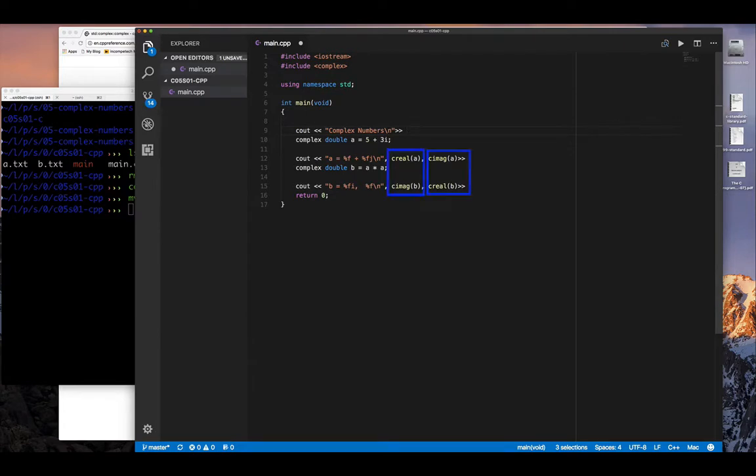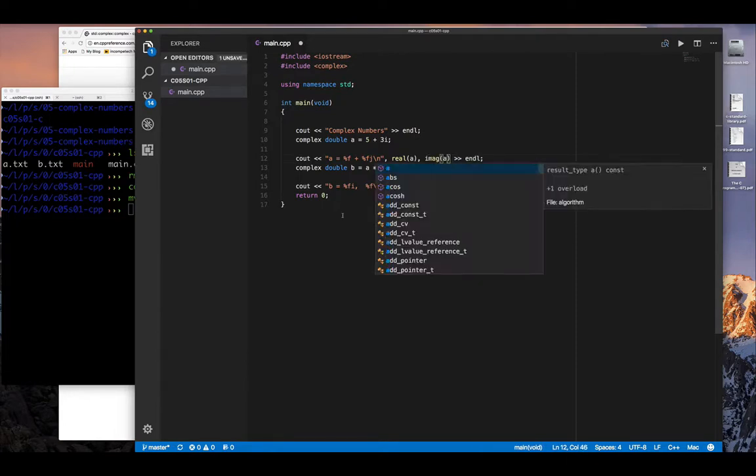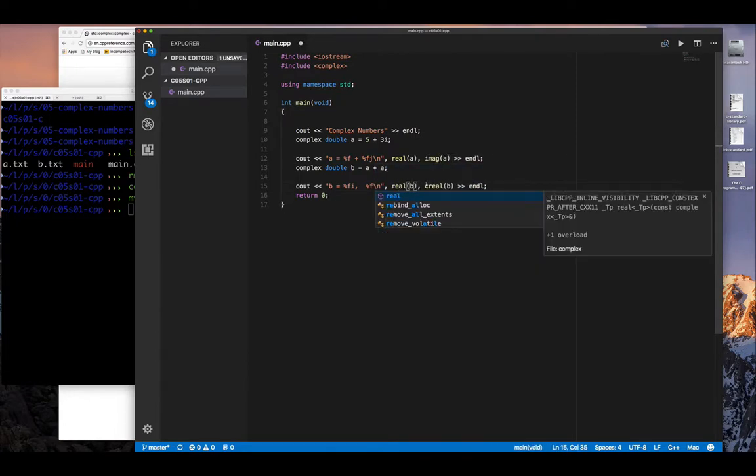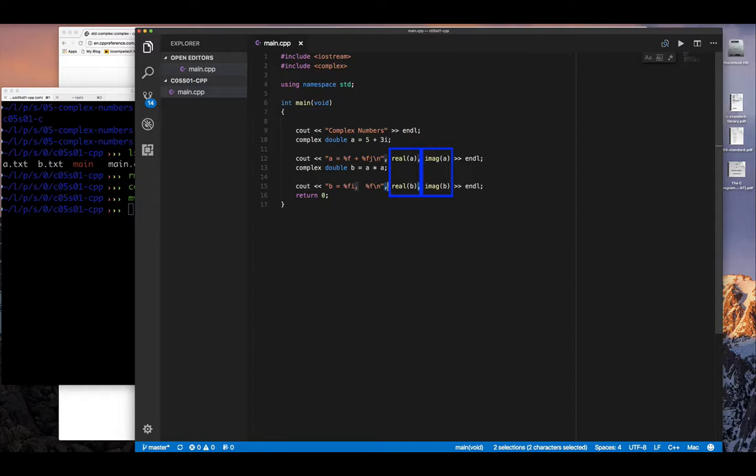The other thing we're going to do is we're going to, instead of using the C macro, you know, C real, C image, imaginary to get the imaginary number, we're going to instead use real function and img function from C++. And so those are going to allow us to pass in a complex object, because remember, complex is a class in C++. A complex object, when we create an instance, we get an object, complex object, and it's a method to get to the real and imaginary parts for that complex object.